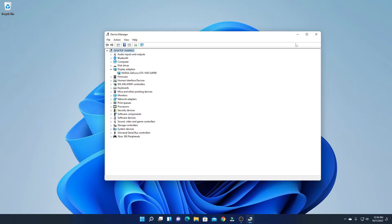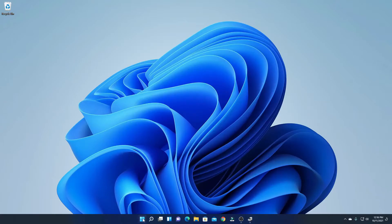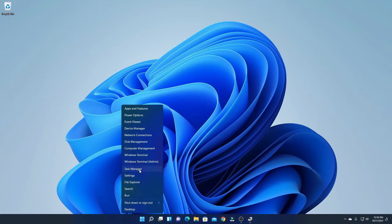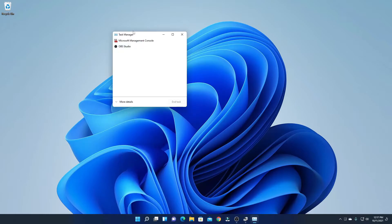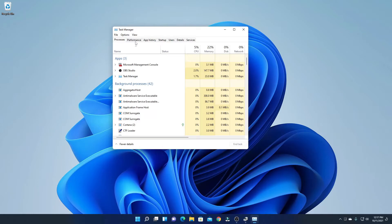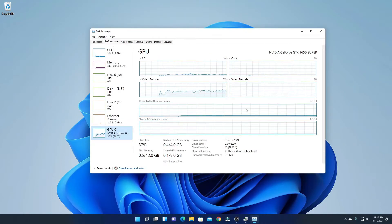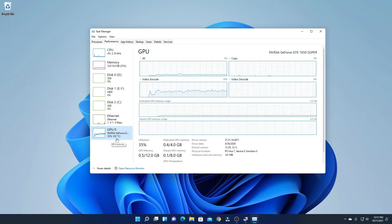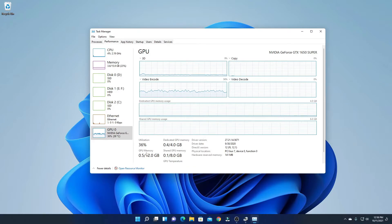Now there is another way to find out which graphics card you are using. Simply right-click on the Start button, then click on Task Manager. If you're getting a compact window, click on More Details. Here you will find the option called Performance — simply click on Performance. Here you will find GPU, CPU, HDD, SSD, and RAM information. Click on GPU and here you will find your graphics card name, GPU memory, dedicated GPU memory, shared GPU memory, driver version, and other information.